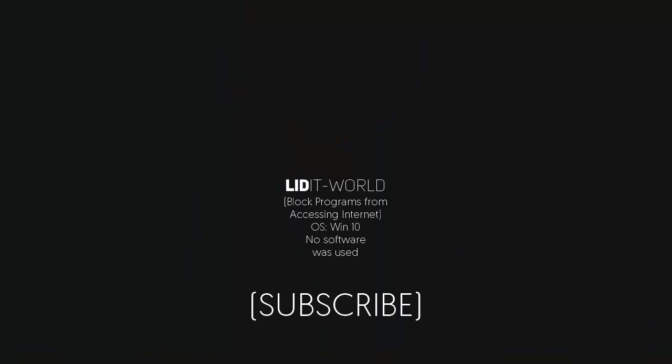Thanks for watching. Hopefully you did enjoy the video. If you did, make sure you like, share, and subscribe for future videos. See you in another video.